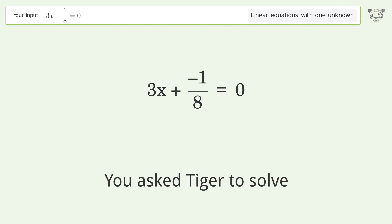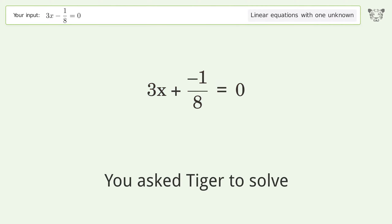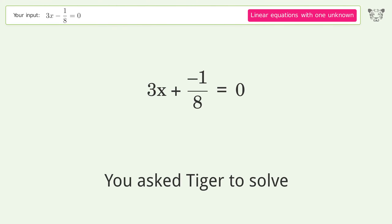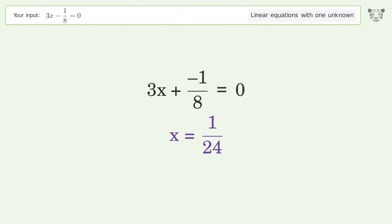We ask Tiger to solve this — it deals with linear equations with one unknown. The final result is x equals 1 over 24.